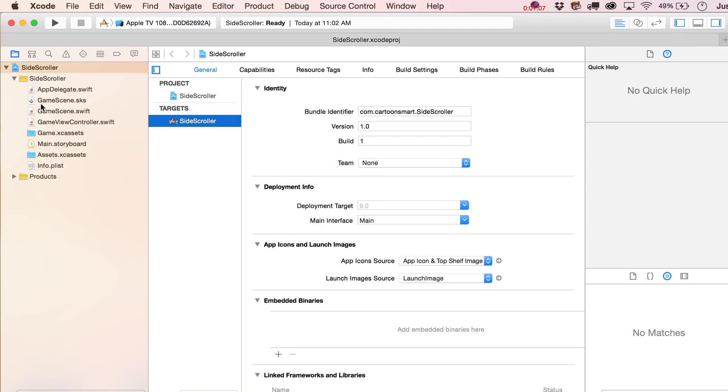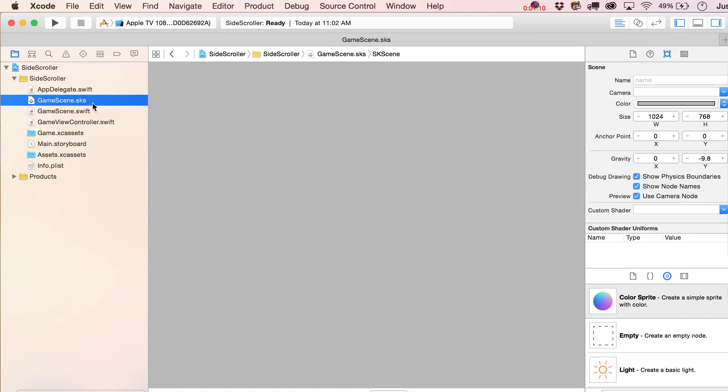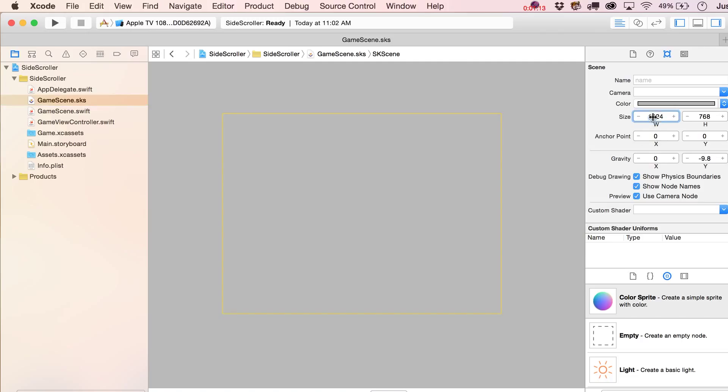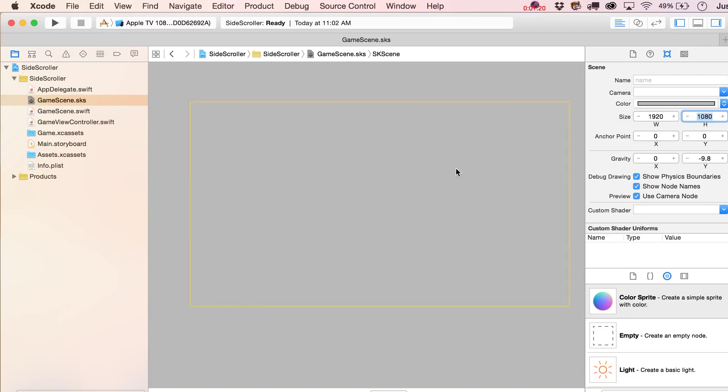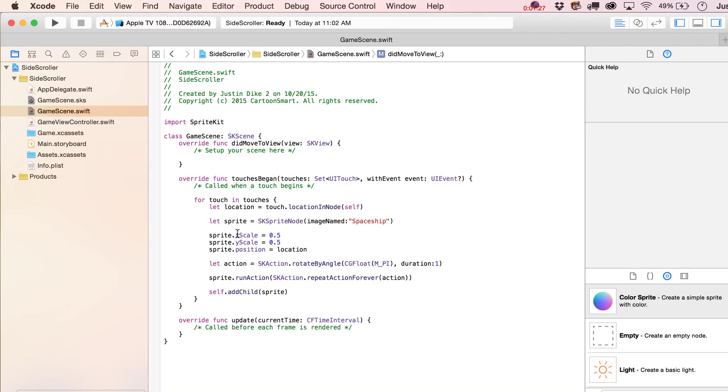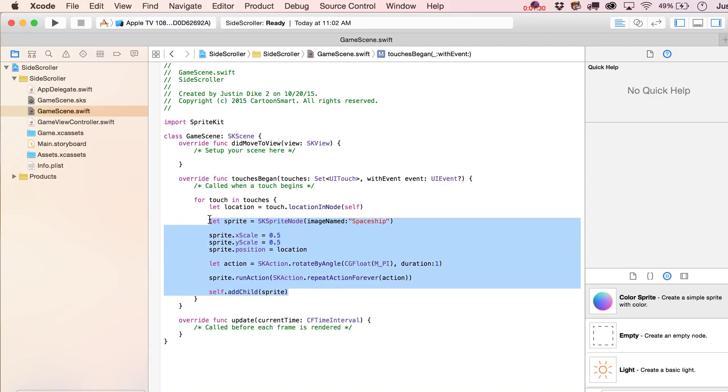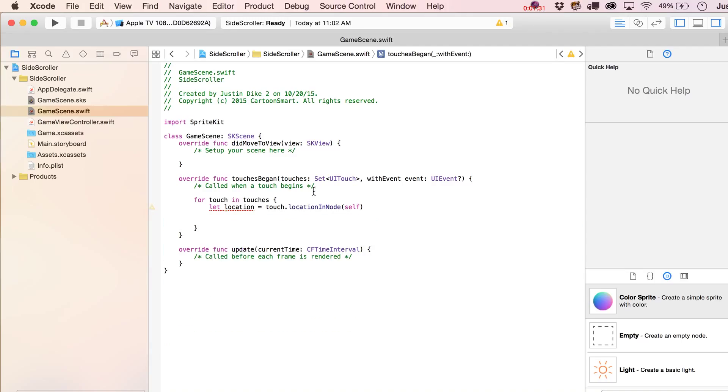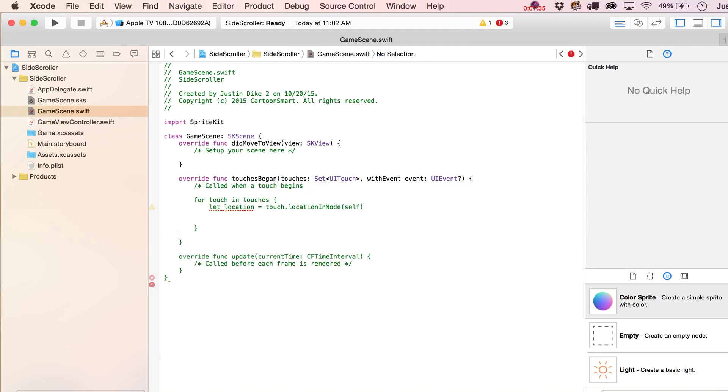Let's do a little initial setup. I'm going to go over here to the game scene.sks file. I'm going to change this size to be 1920 by 1080. Then over here in the game scene.Swift file, I'm going to go ahead and take out everything that we've got included in the template. I'll probably leave that in there but I'll just comment that out. Build a nice clean file with nothing happening.